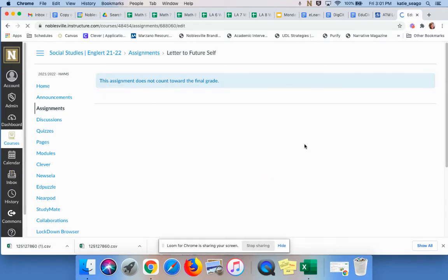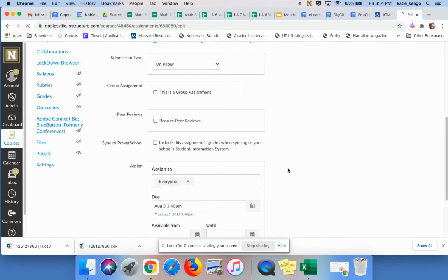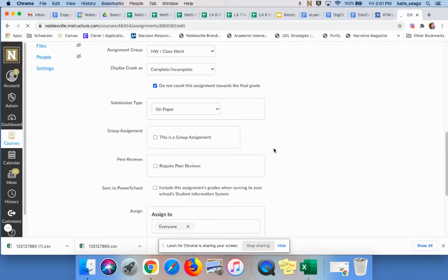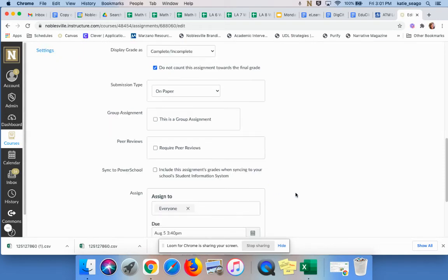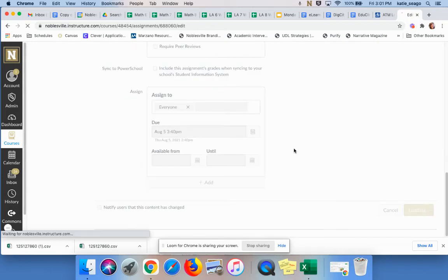So when I'm creating the assignment, I can choose to include this assignment's grades when syncing to school's SIS or to our PowerSchool. And then I would say save.